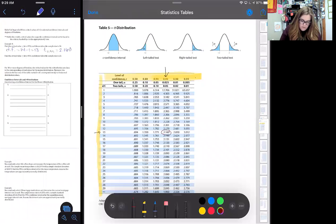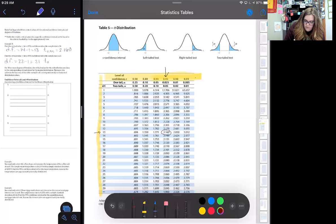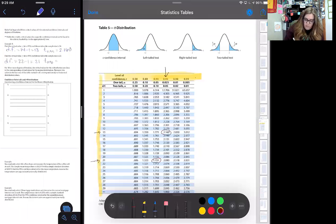Next example: find the critical value for 90% confidence when the sample size is 22. Degrees of freedom = 22 − 1 = 21. Looking at 90% and df = 21 on the table, we get the critical value 1.721.